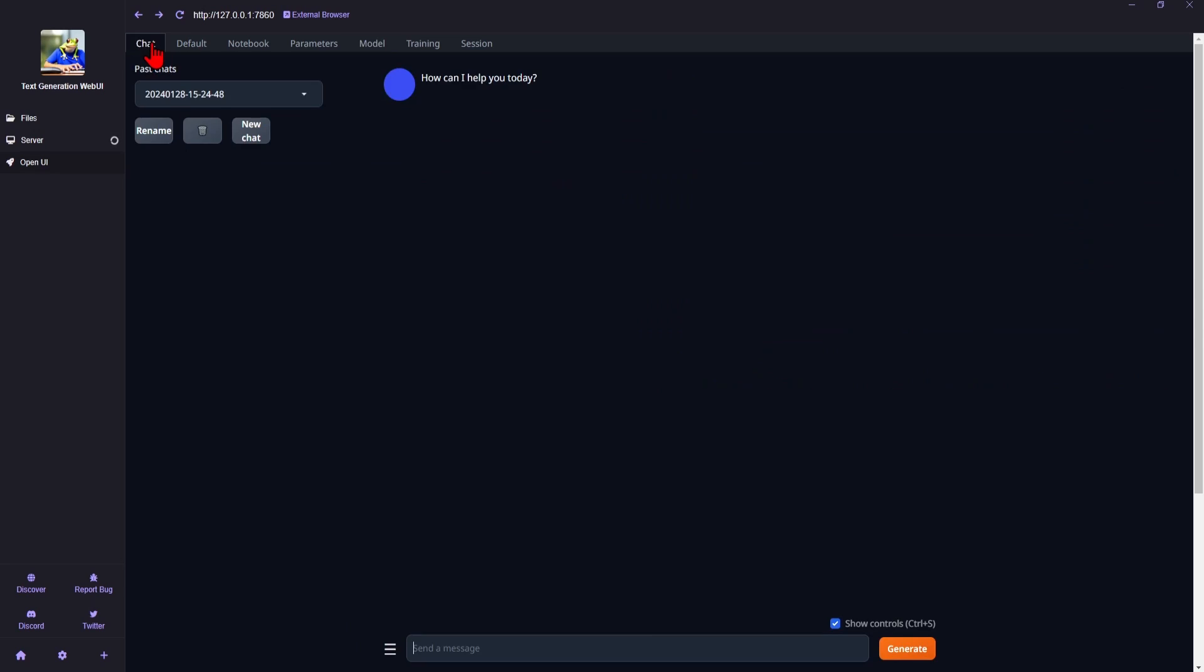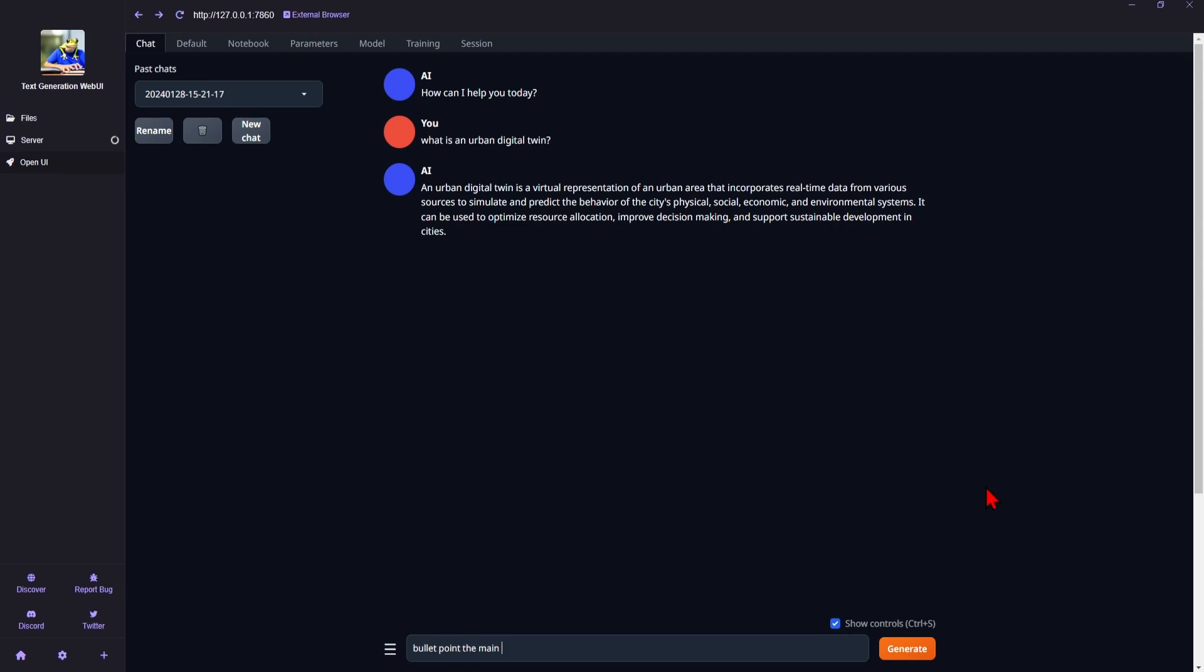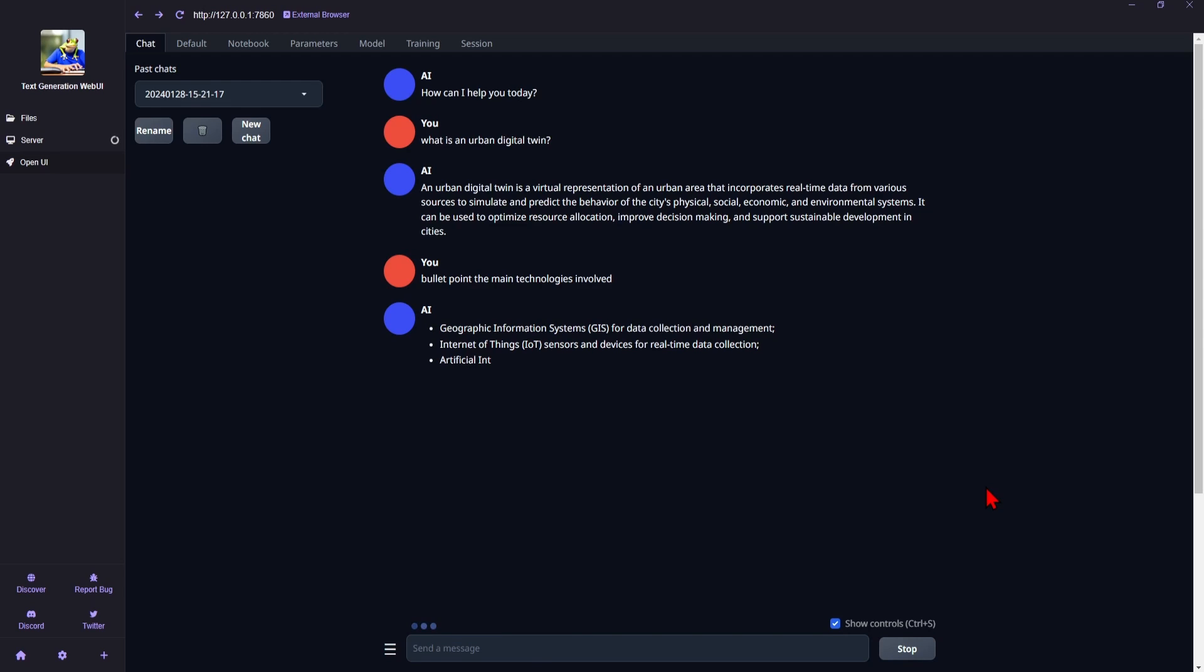And if you go back to the Chat tab, you now have your own personal AI chat without any of the data being passed on to large corporations or being publicly uploaded. Here I'll ask, what is an urban digital twin? And it gives me a coherent paragraph. And if I ask for bullet points of technologies used, you can see it understands my questions and answers intelligently.